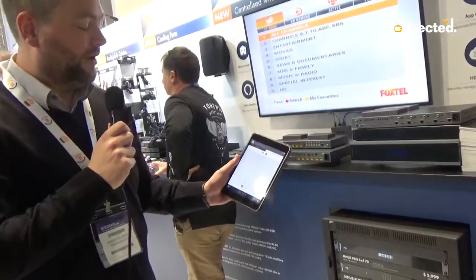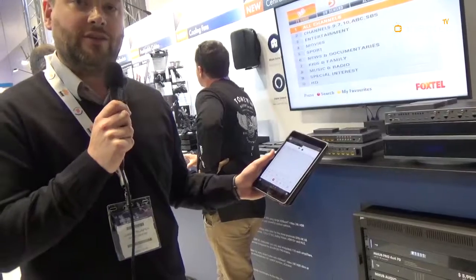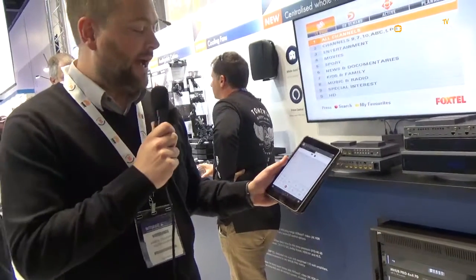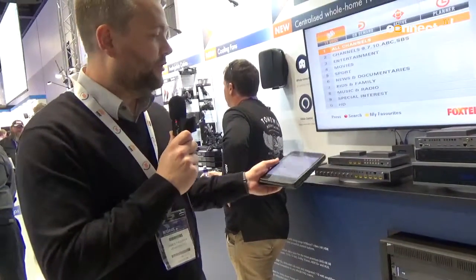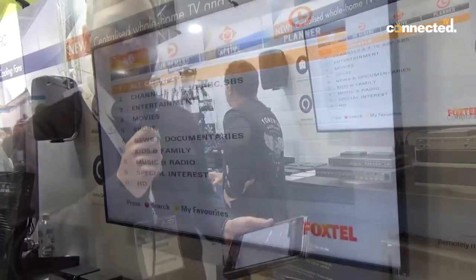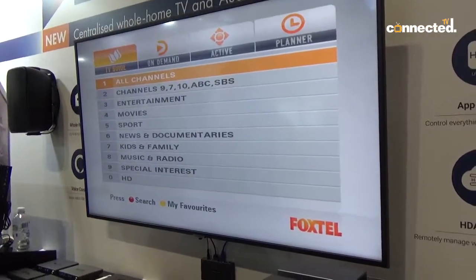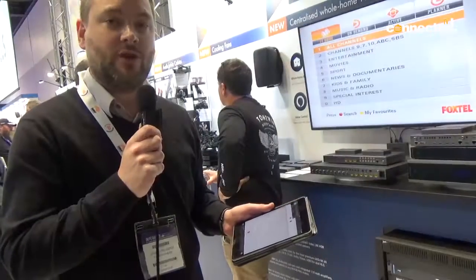Every single mHub, including the mHub Audio, you can control using uControl. It's a free app that you can download and use with our video matrixes, completely stand alone, so no extra control box required.